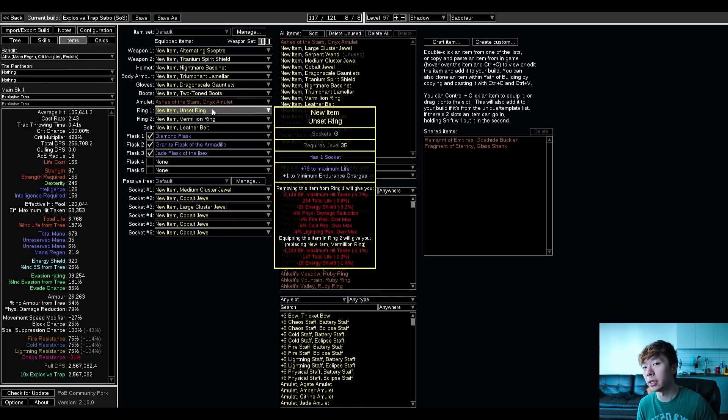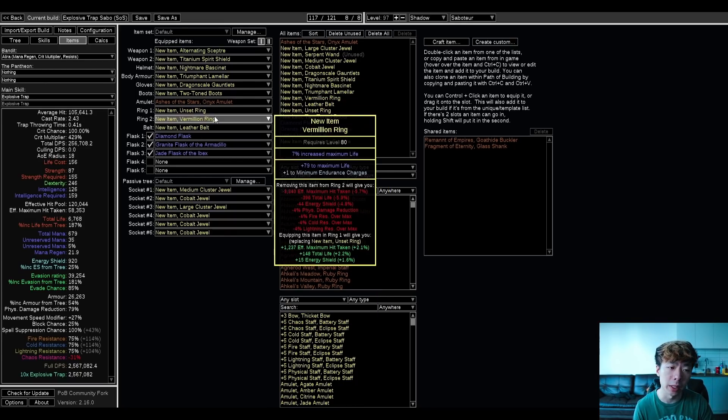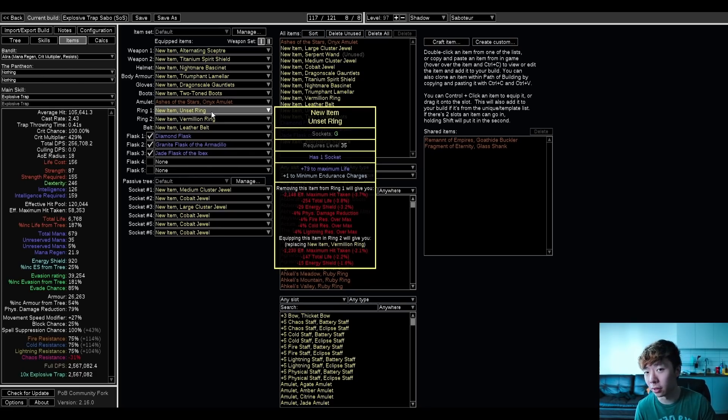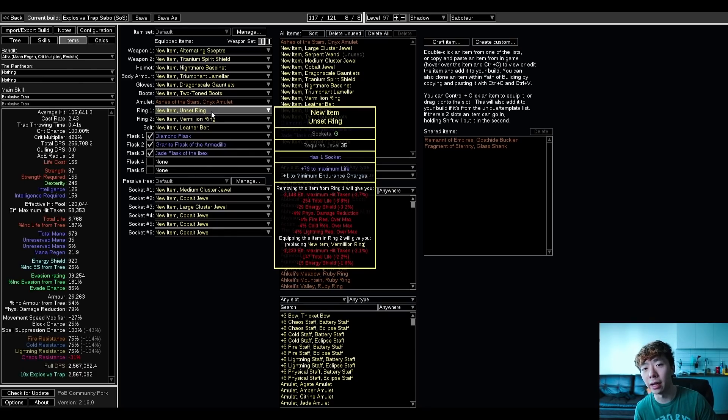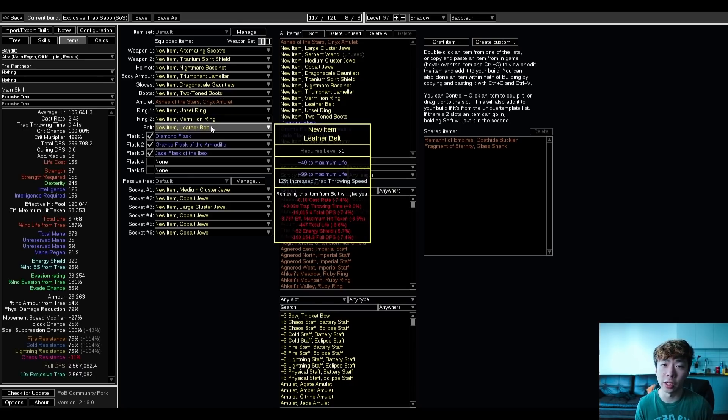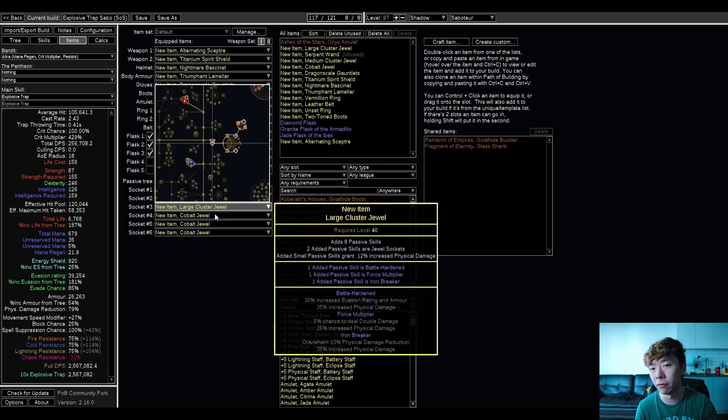Both of my rings are flexible, but I do think you want to go for min endurance charges. After dying to so much physical damage during the gauntlet, I really value physical mitigation right now, and frankly, this helps out with resistances a little bit as well. Your belt looks for trap throwing speed, and there's a lot of flexibility here as well.